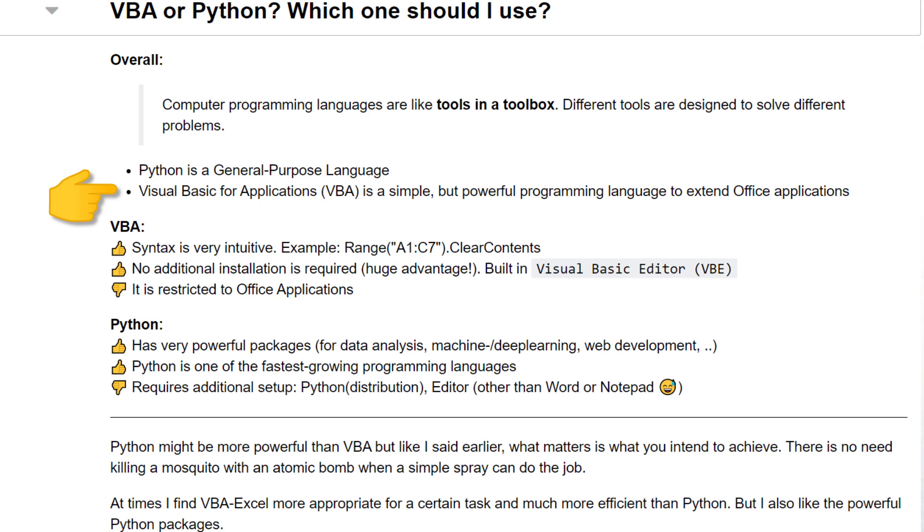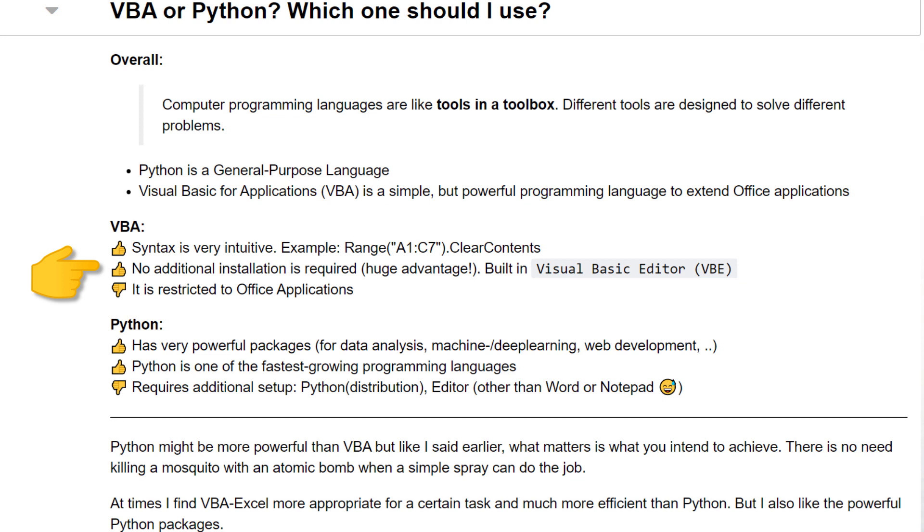I think one of the biggest advantages of VBA is the very intuitive syntax for Excel users. Just by looking at this VBA code, you can already guess what this code will do. Also, VBA comes already with Office applications. There is no additional installation or setup required. This can be a huge advantage, as you can send Excel macros to your colleagues and they can use it right away. Yet, VBA is mainly used for Office applications.